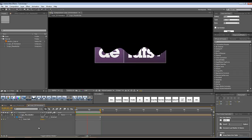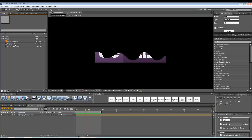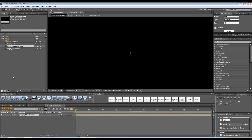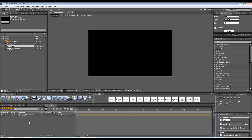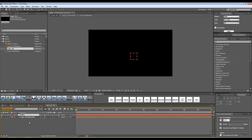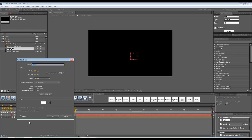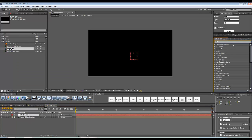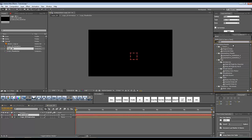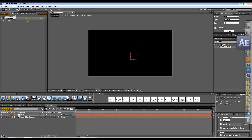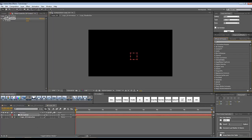Now we have our logo being slowly revealed. I'm going to create a new composition, drop the logo 2D animation into it, and call it 'logo 3D'. Inside this composition I'll create a new null object with Ctrl+Alt+Shift+Y. With the null object selected I'll press Ctrl+Shift+Y and rename it '3D control'. Then I'll go to Effects and Presets, type 'slider control', and apply the slider control effect to the null object, renaming it '3D control'.